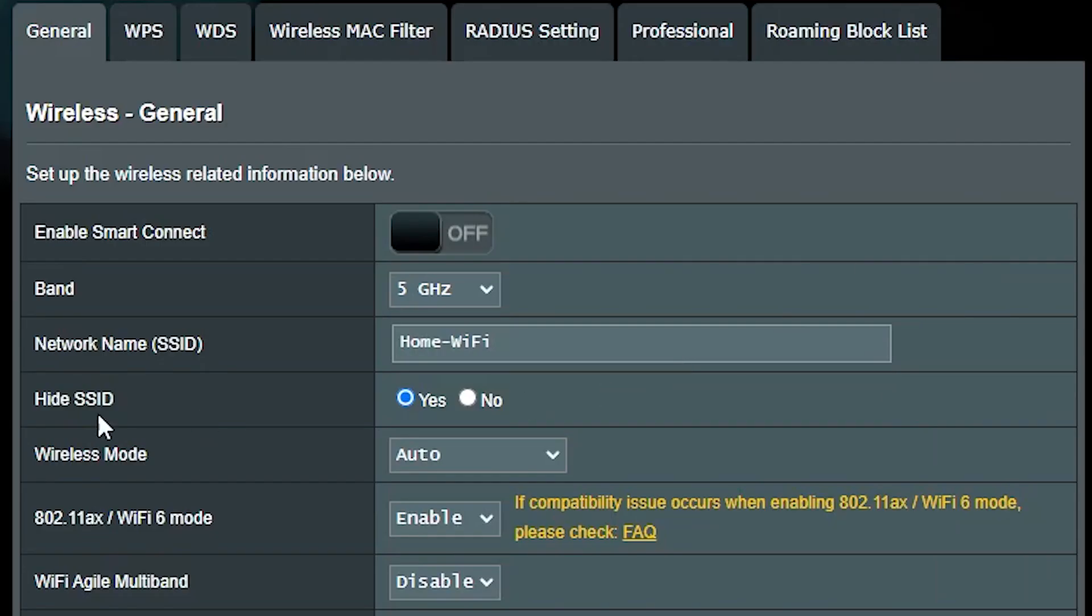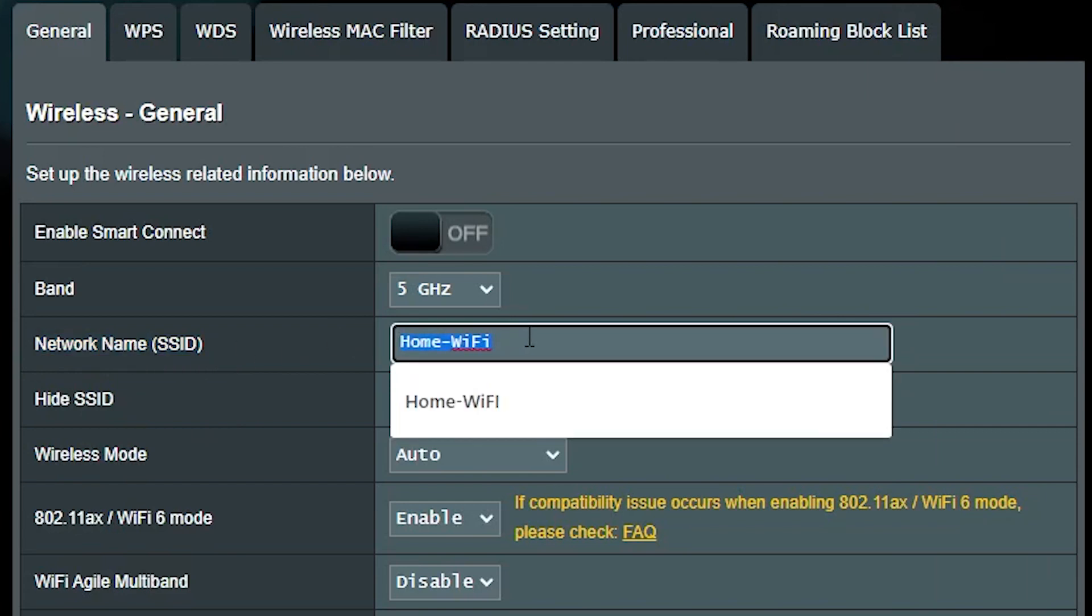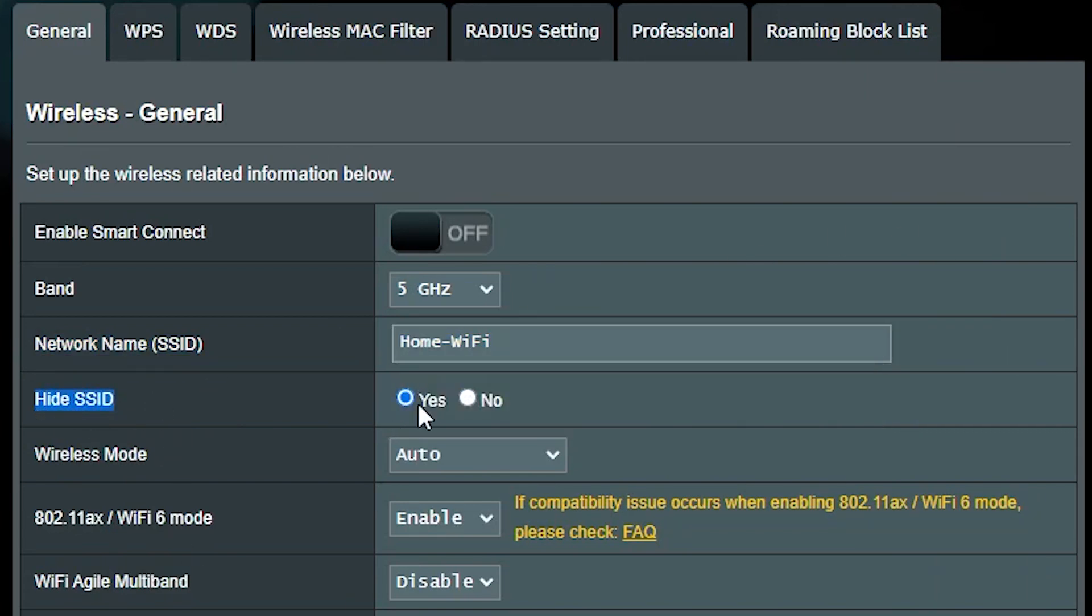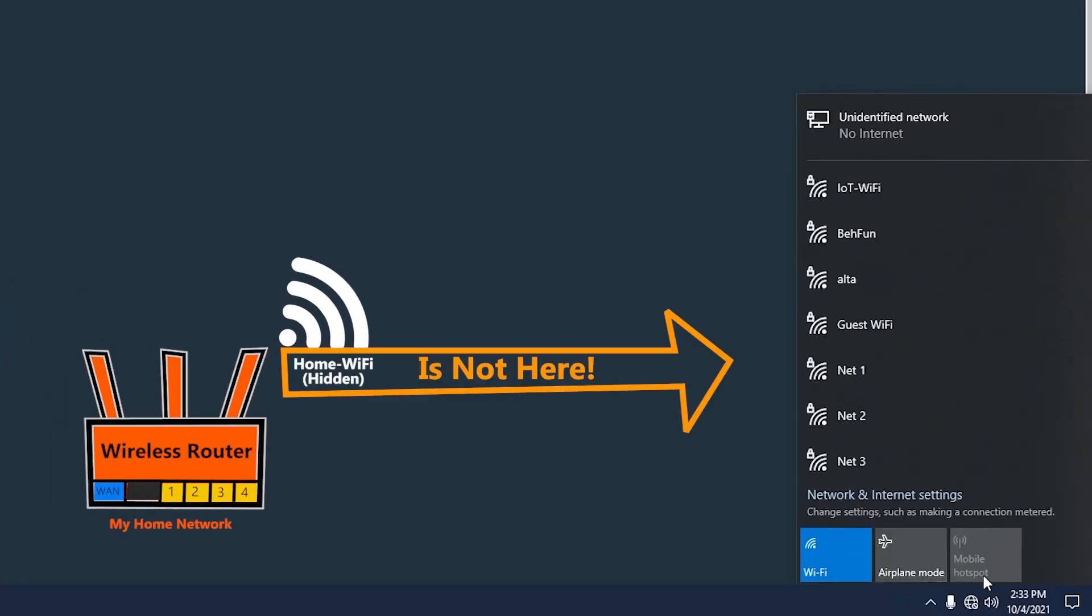The hidden Wi-Fi that we're going to try to connect to is called home Wi-Fi. Now because it is hidden, my laptop is not going to be able to detect its name, so the name is not going to show up on this list.